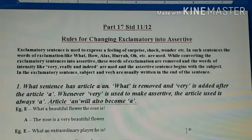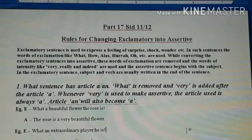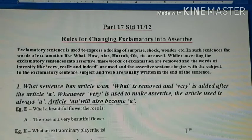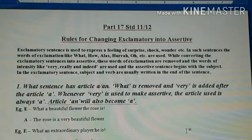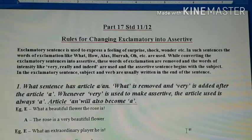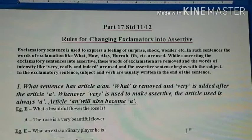Good morning students, a very hearty welcome to the English world of Aradhyaya. I'm Rashmin sir, teaching English to students of 9th to 12th standard in English medium. In this particular video today we will learn how exclamatory sentences are converted into assertive, and the different rules for that. Because different types of exclamatory sentences are given, we cannot convert all of them in one single way. The title is: rules for changing exclamatory into assertive.